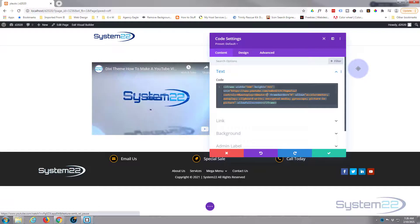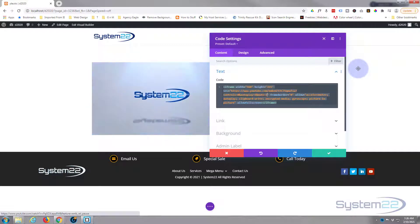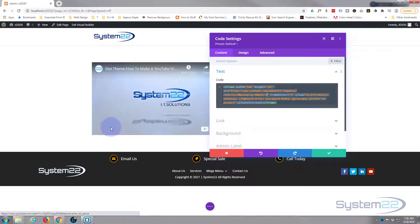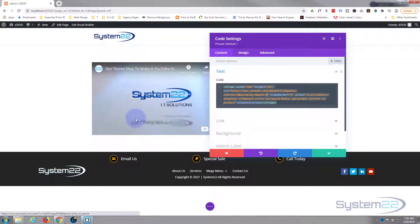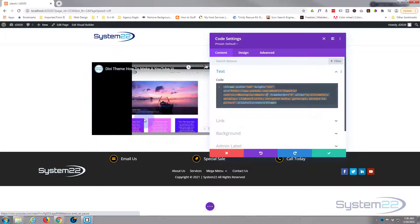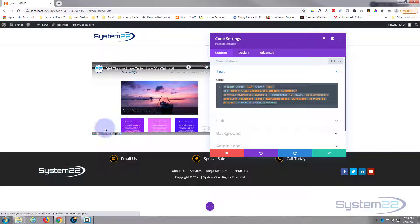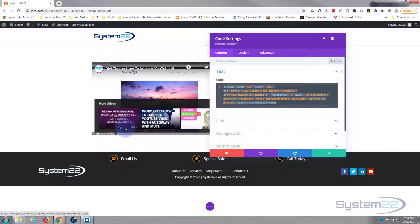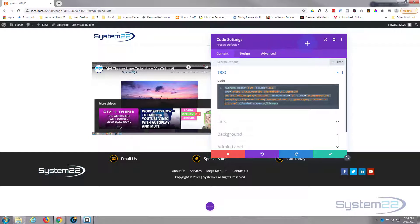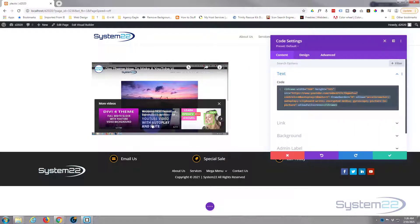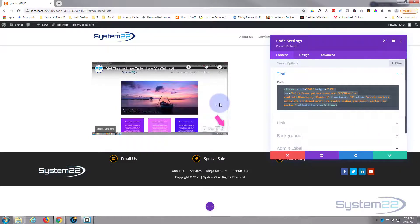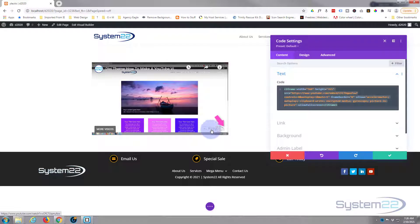That way it'll autoplay for you, it'll be muted and there's no sound, and of course because there's no controls they can't turn the sound up. But of course they can still go to YouTube and play it that way by hitting the little symbol there. It's a very short and sweet video, that's how to get rid of the controls on your embedded YouTube video.